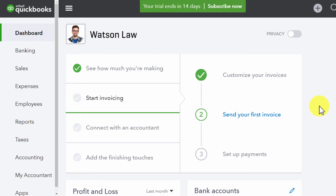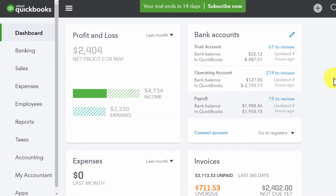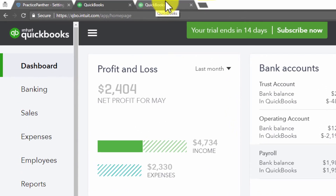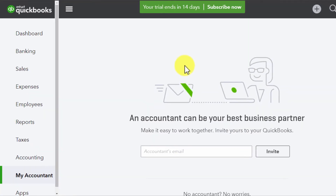QuickBooks is a billion-dollar billing company that specializes in all things accounting. They can handle every aspect of accounting your business would need. Your accountant has likely recommended QuickBooks sometime in the past. QuickBooks is great to help you manage your payroll, expenses, profit and loss reports, taxes, and more. You can even invite your accountant directly to your QuickBooks account.